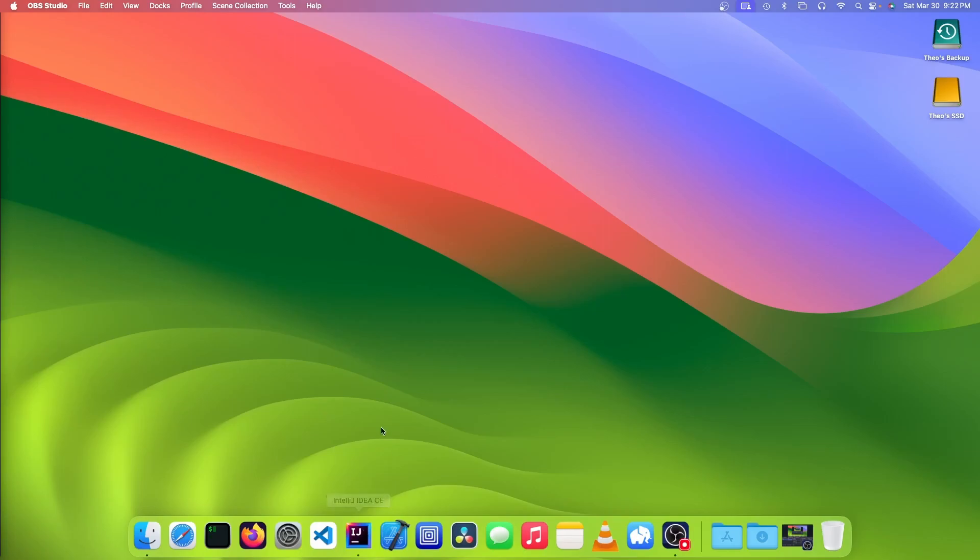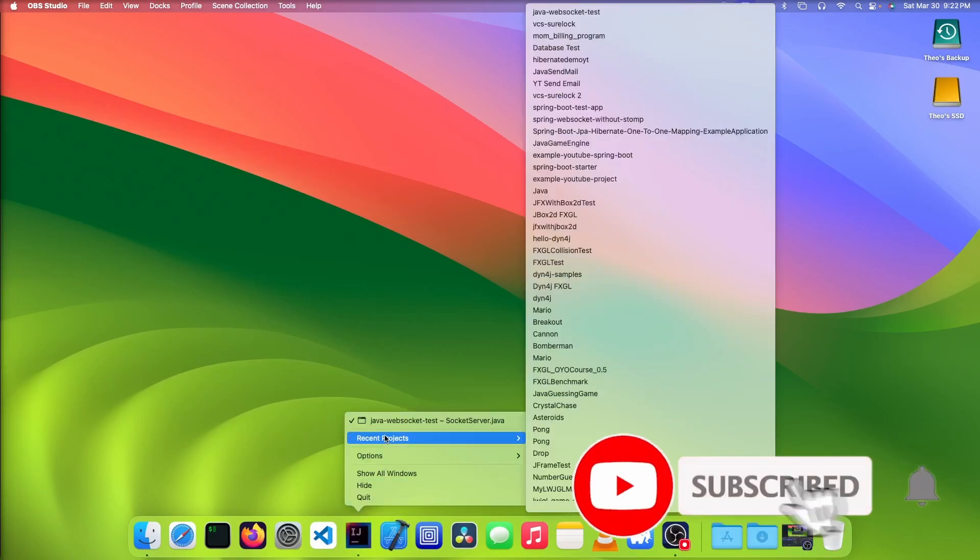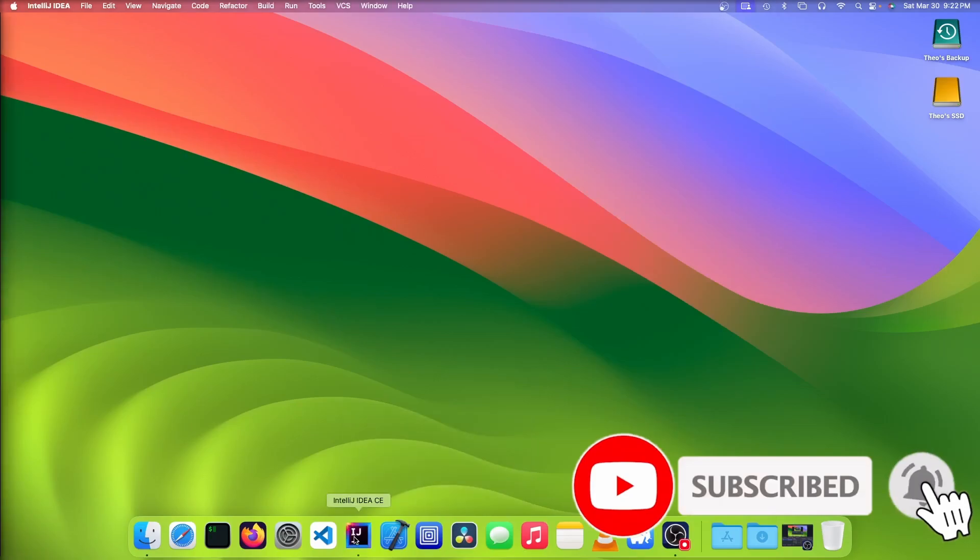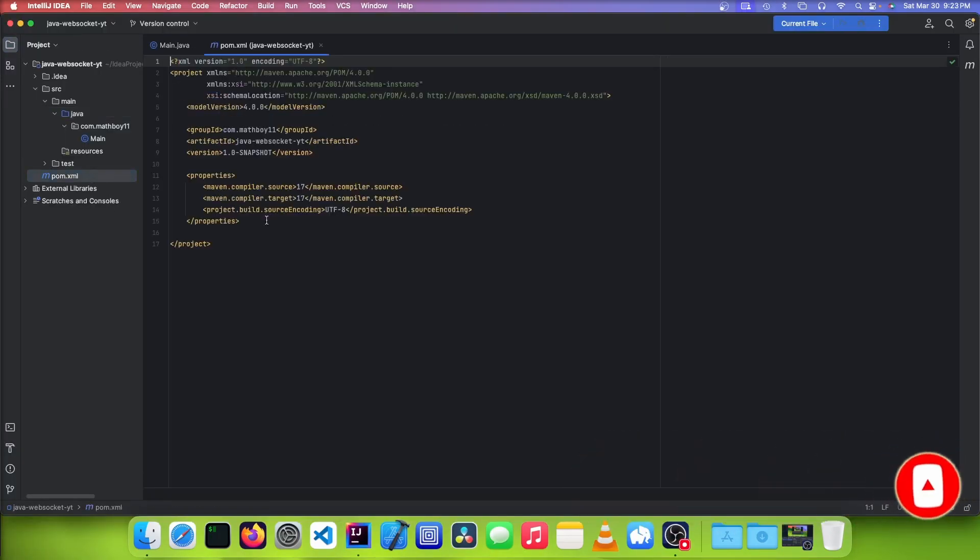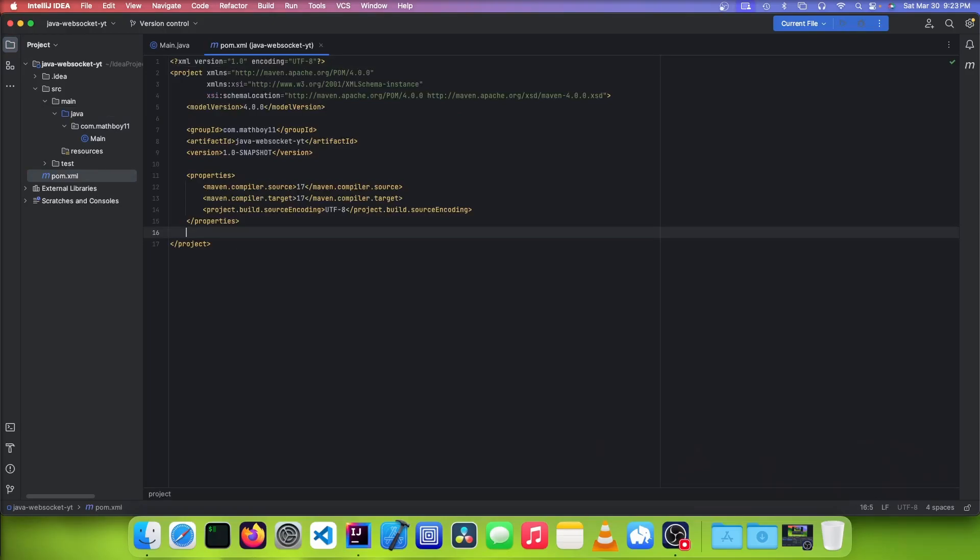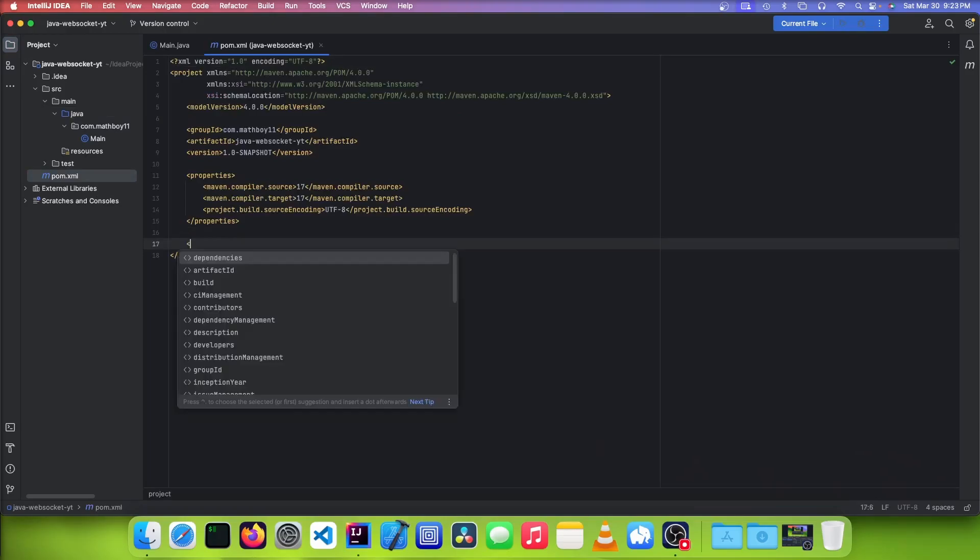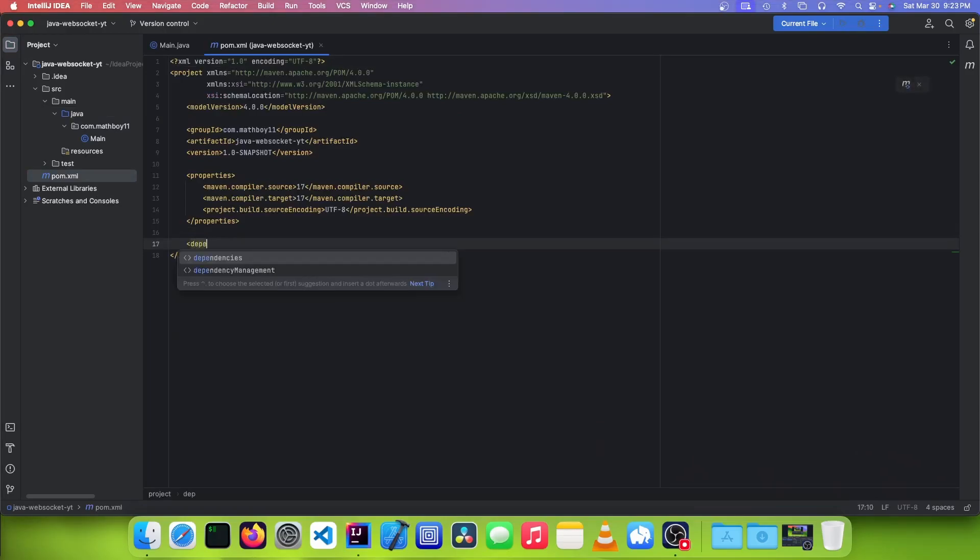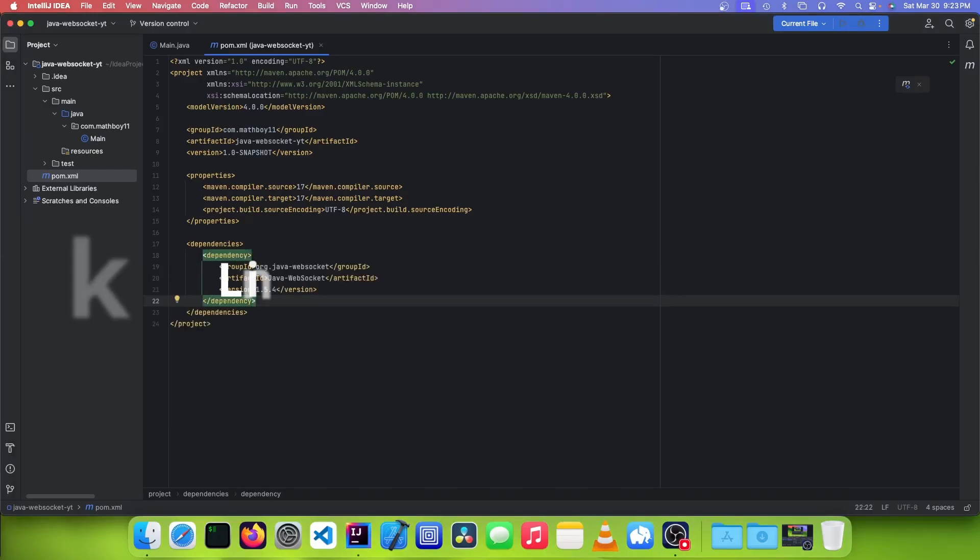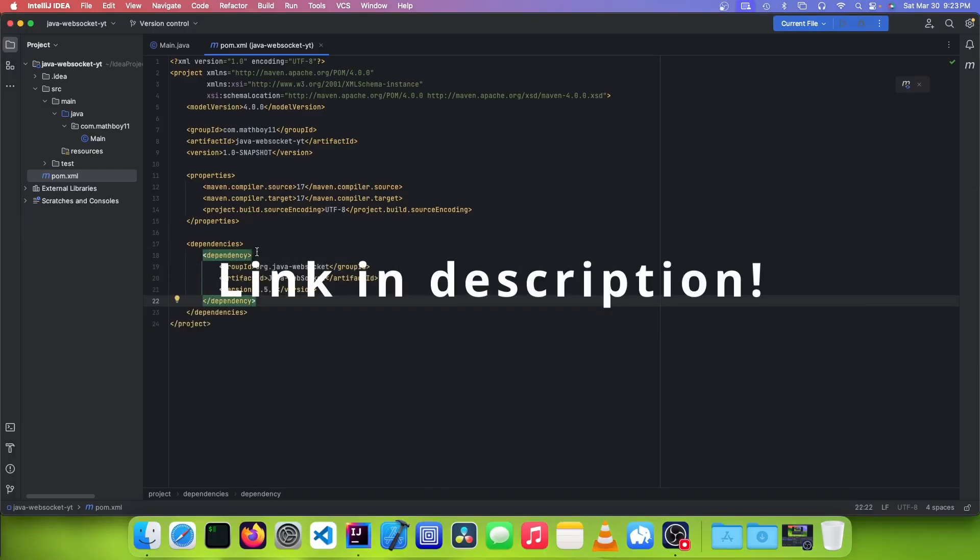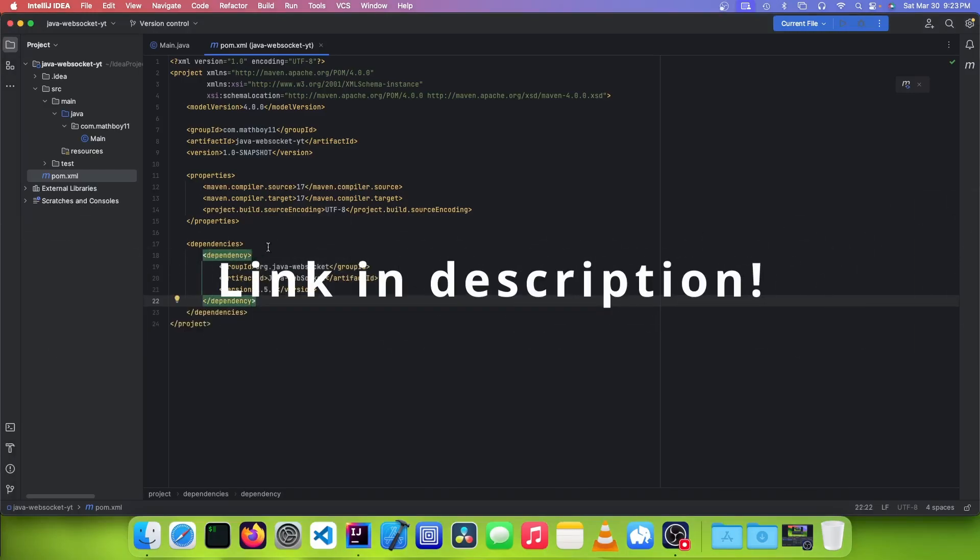So the first thing you want to do is open up your code editor and make a new project. And once you're in, you want to open up your pom.xml file, and you want to add a dependencies tag, and you want to add the Java WebSocket package from tootallnate.